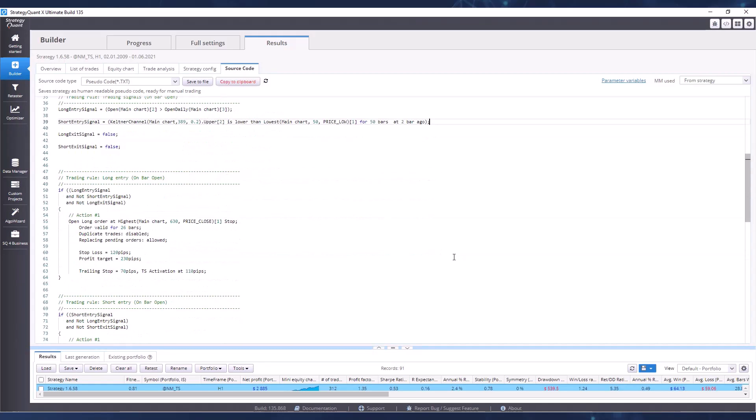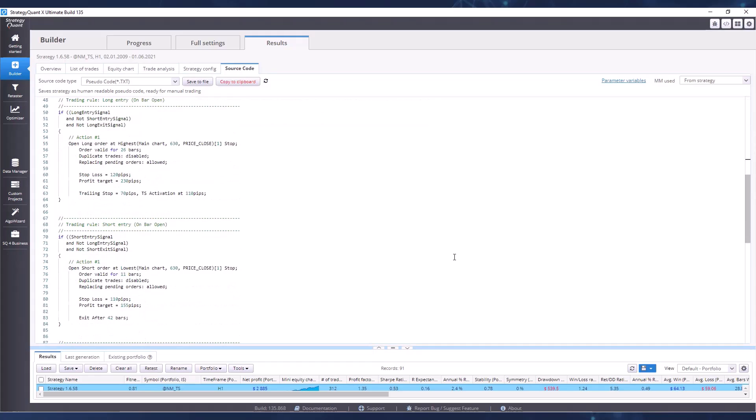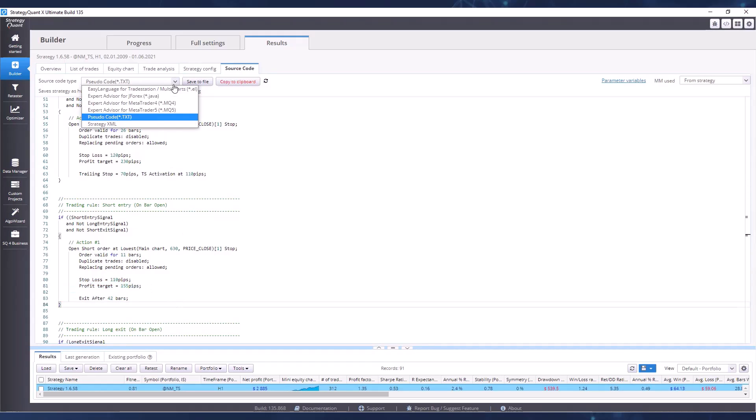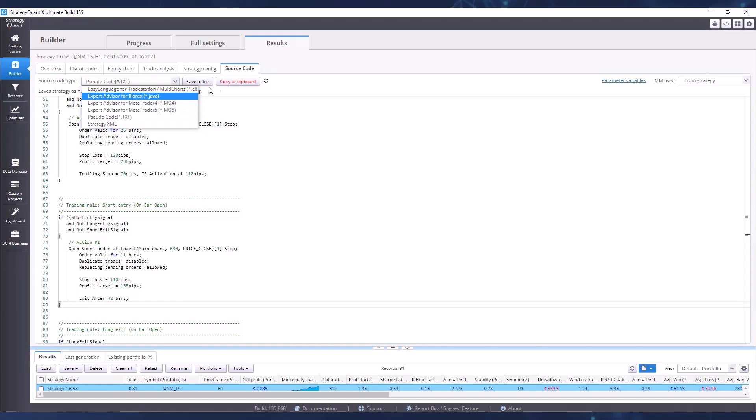Of course, the strategies are also there in other code types so that you can run it in MetaTrader, for example, or TradeStation, so that you can start trading the strategy in a demo or test account.